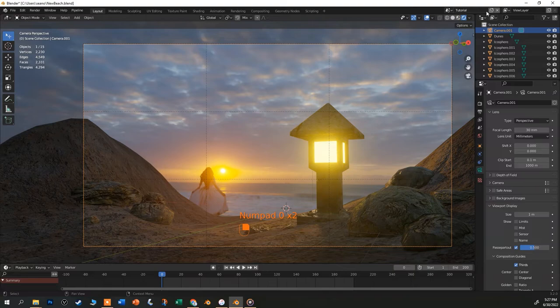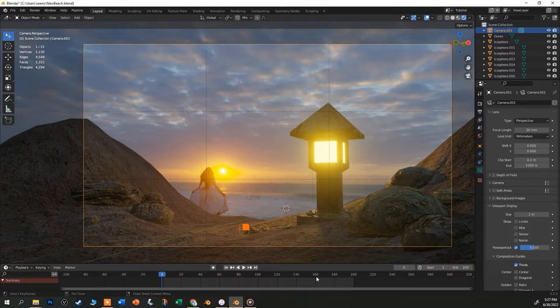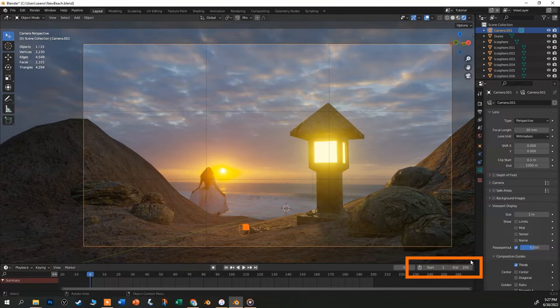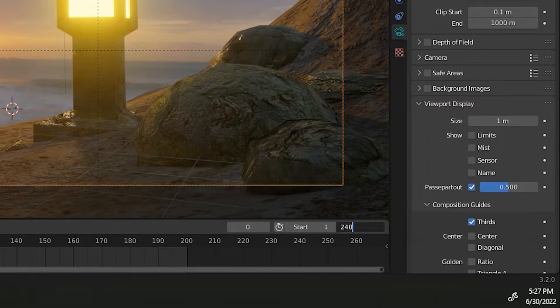The timeline down on the bottom of the workspace is just one of many animation tools in Blender, but it will be all we need for this simple fly-through. Notice that down on the right end of the timeline, there is a start and end frame. Let's render our video in 24 frames per second, just like the movies.